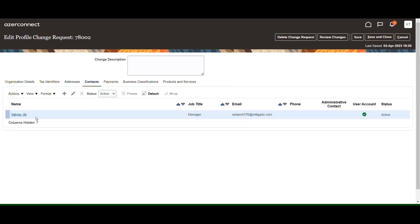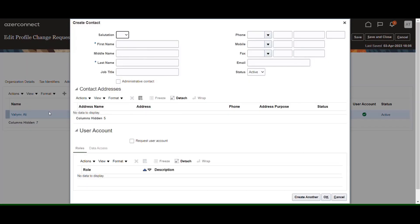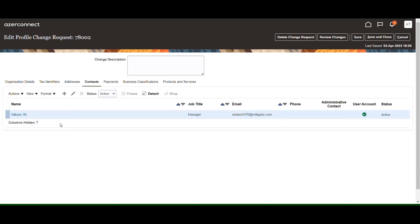Then choose the contact section. You can see some contact information in this area which was added by the procurement employee. To make any changes, click on the Create button.